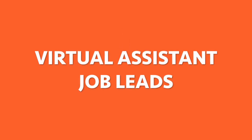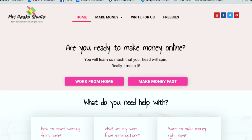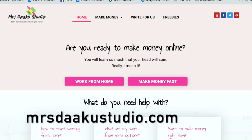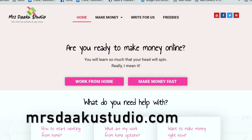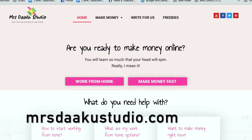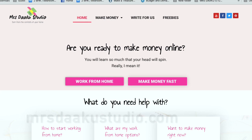Hi guys, if you're new here I am Chavi from mrsdazukustudio.com, a blog where we talk all about working from home, how to start working from home, what are your options, how to make money online, etc.